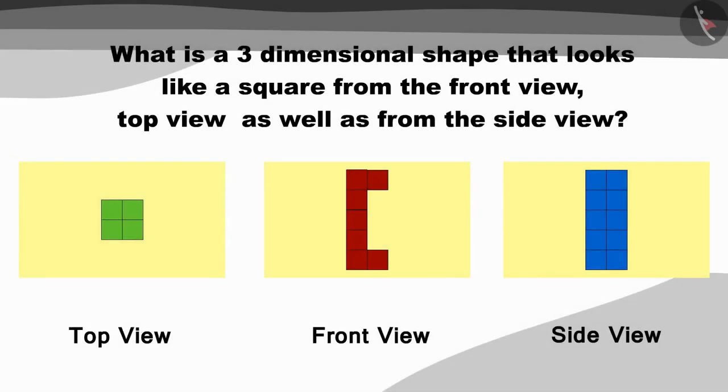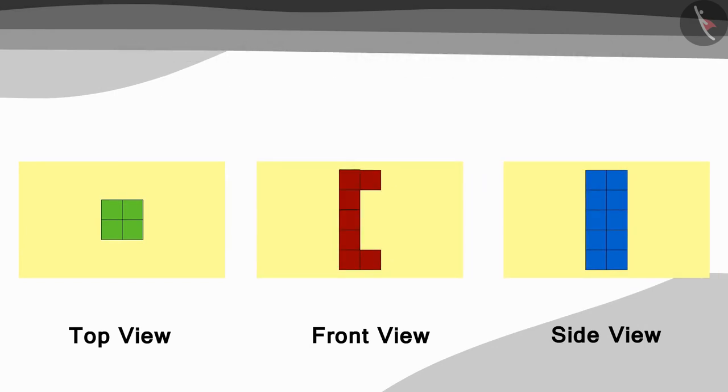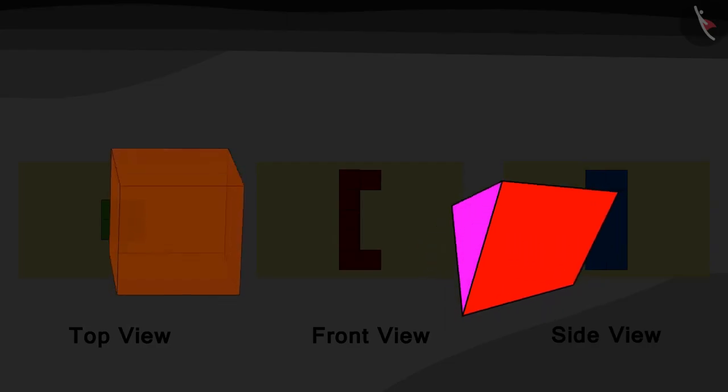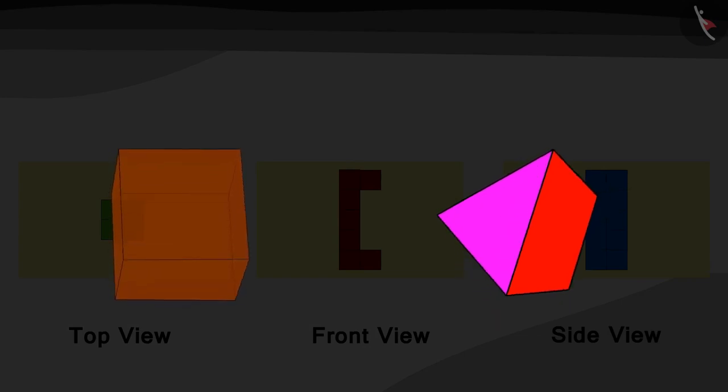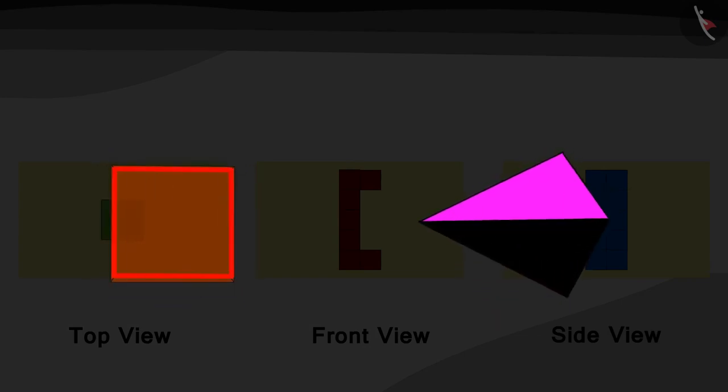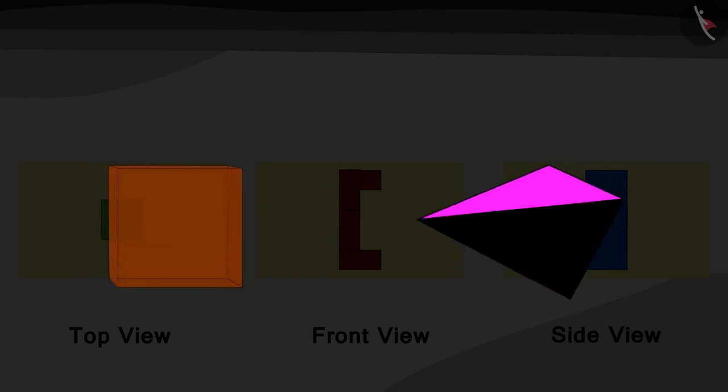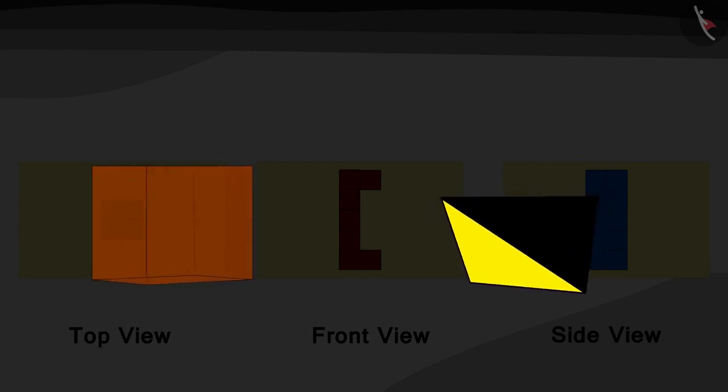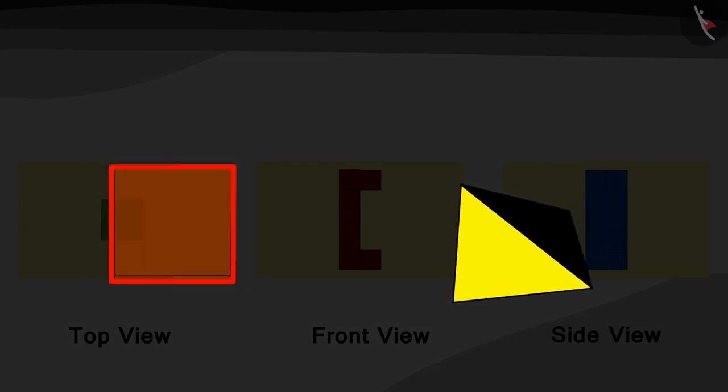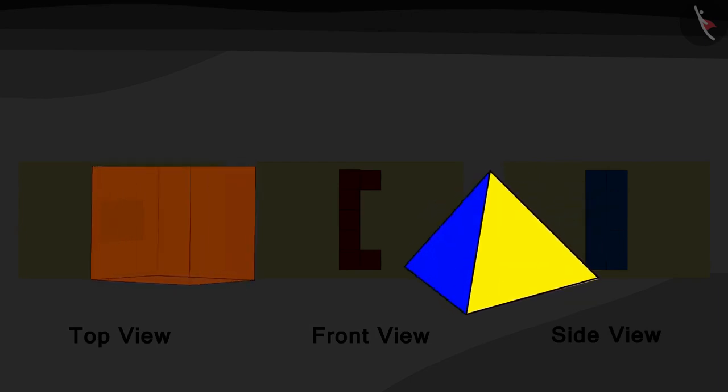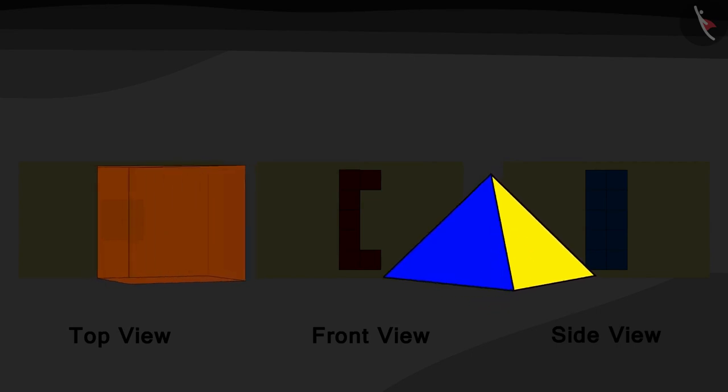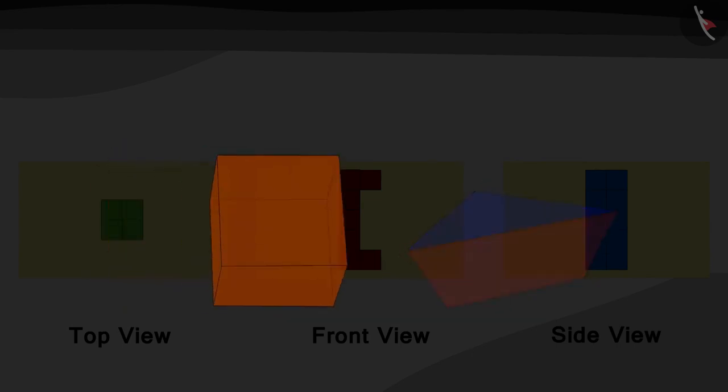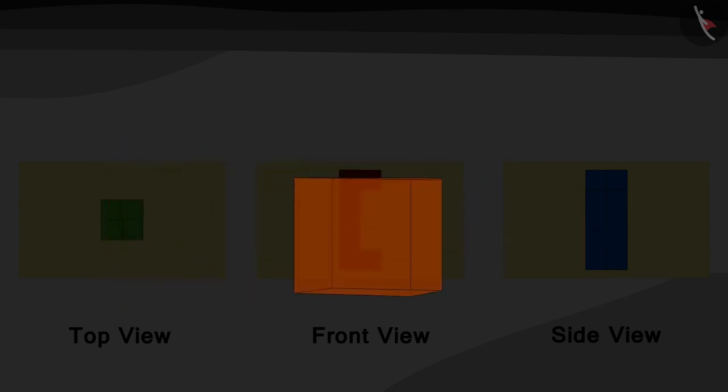Children, what shape of blocks do you see in these three pictures? Correct! They are all square. What is a three-dimensional shape that looks like a square from the front view, top view, as well as from the side view? Exactly! It is a cube!